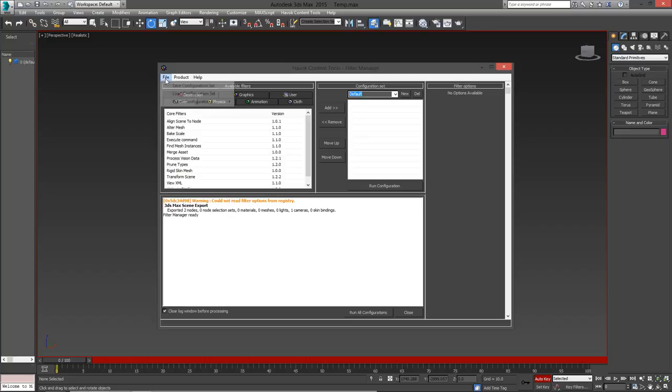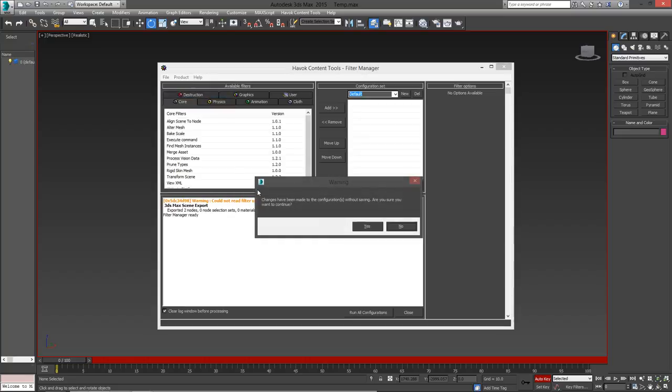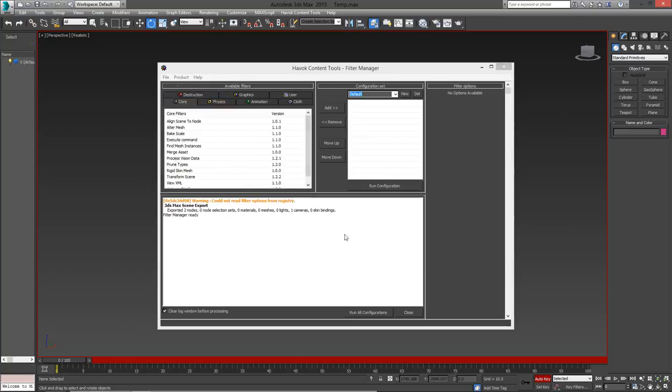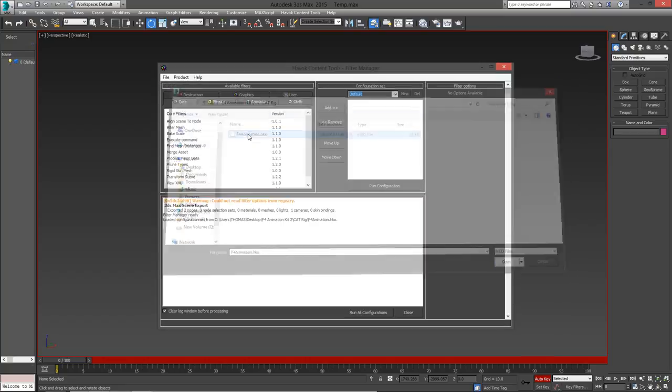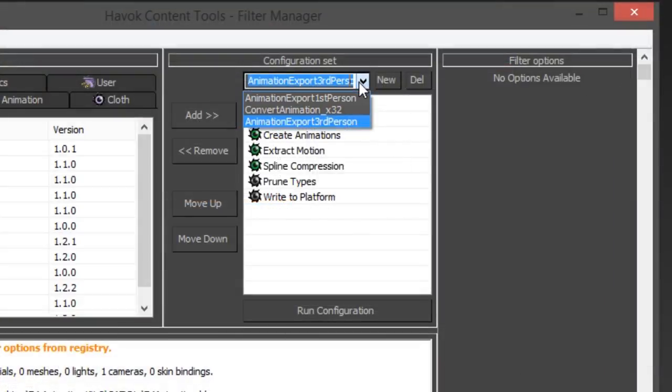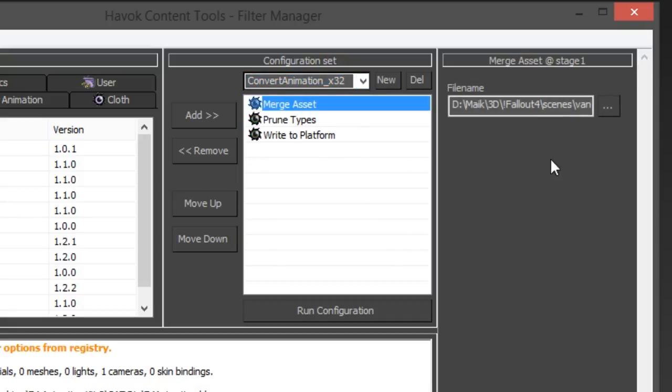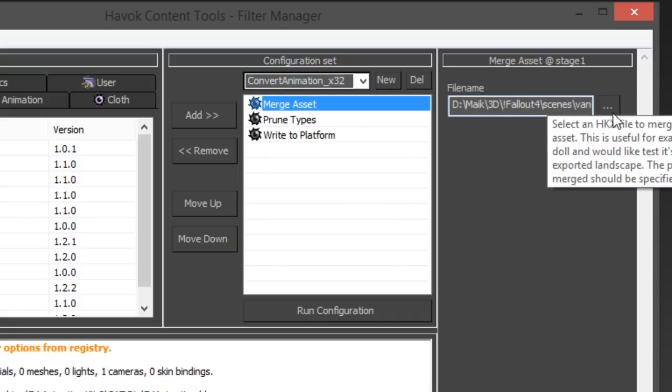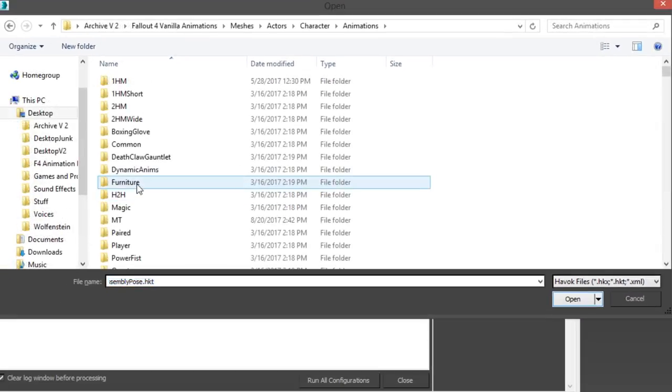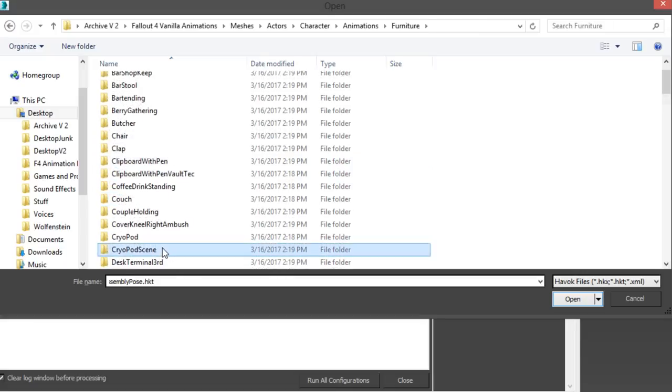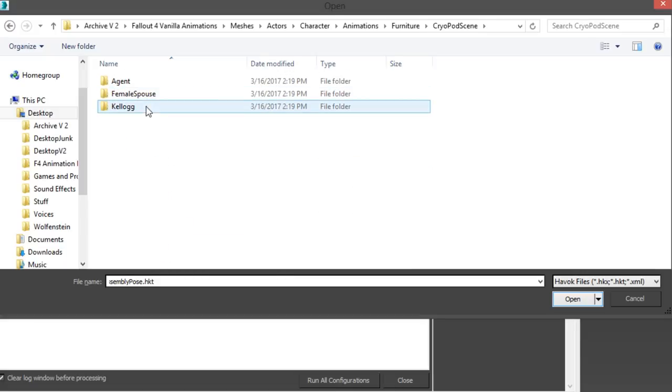Fortunately, the Fallout 4 animation kit comes with a Havoc Content Tools configuration preset that lets us export animations as an HKX and convert 64-bit HKX files into 32-bit. So go to the Convert to 32-bit preset, choose the file you want to convert. I'm going to use the Kellogg animation from the CryoPod scene at the start of the game.